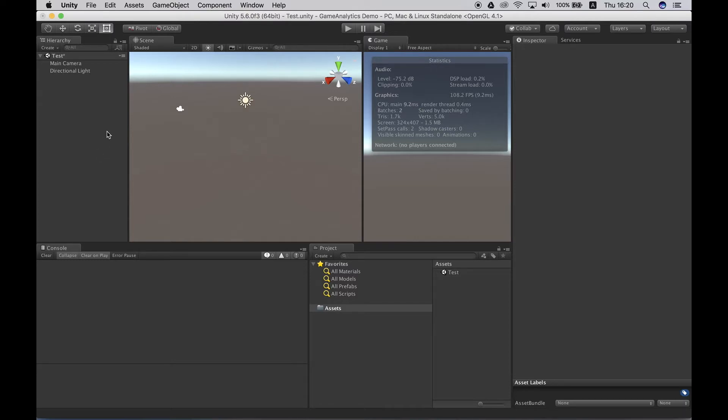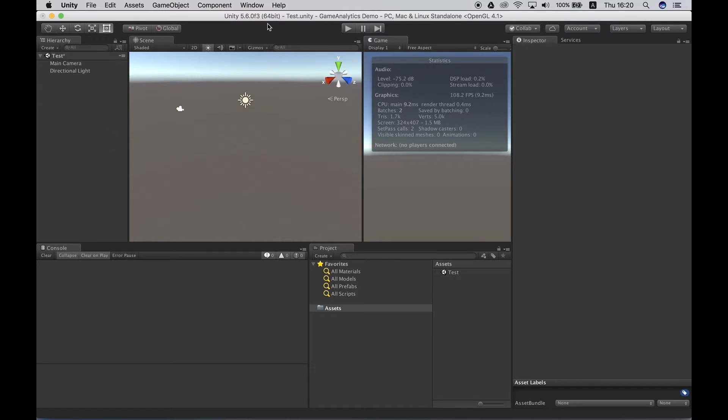You can get the SDK from several sources. The most common way is to fetch it from the Unity Asset Store, but you can also get it from our GitHub repositories or from our AWS cloud. In this case I'm going to showcase how to download it from the Unity Asset Store.